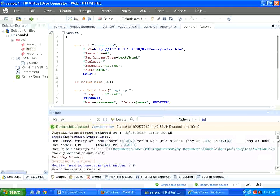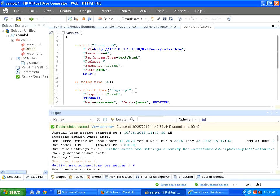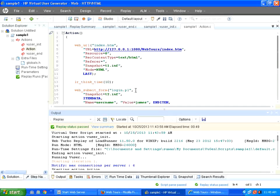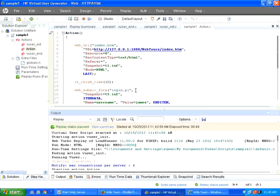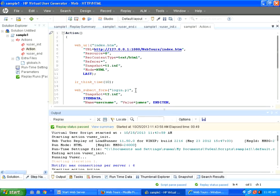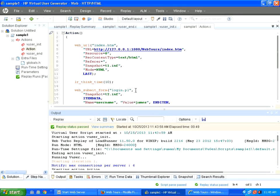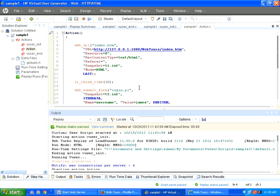So this is the basic thing on virtual user generator. We just created a solution, created a script, recorded on the application, replayed it on the application. We will do some enhancements to the scripts in subsequent sessions. Thanks for visiting OpenMentor.net. Thank you.